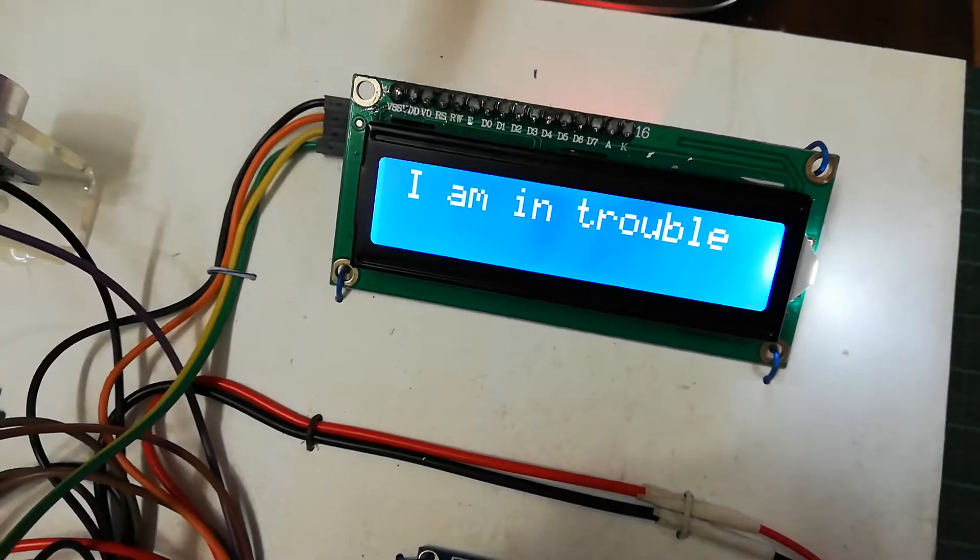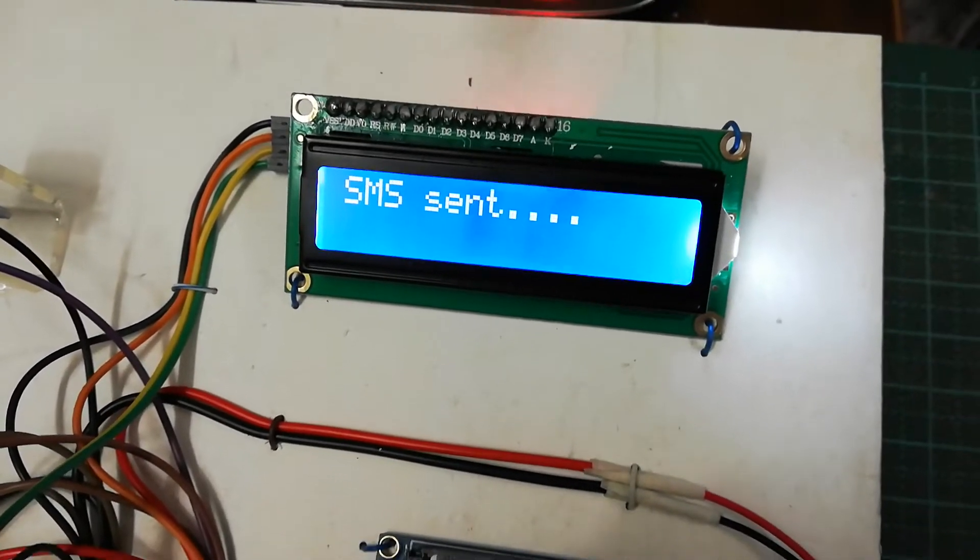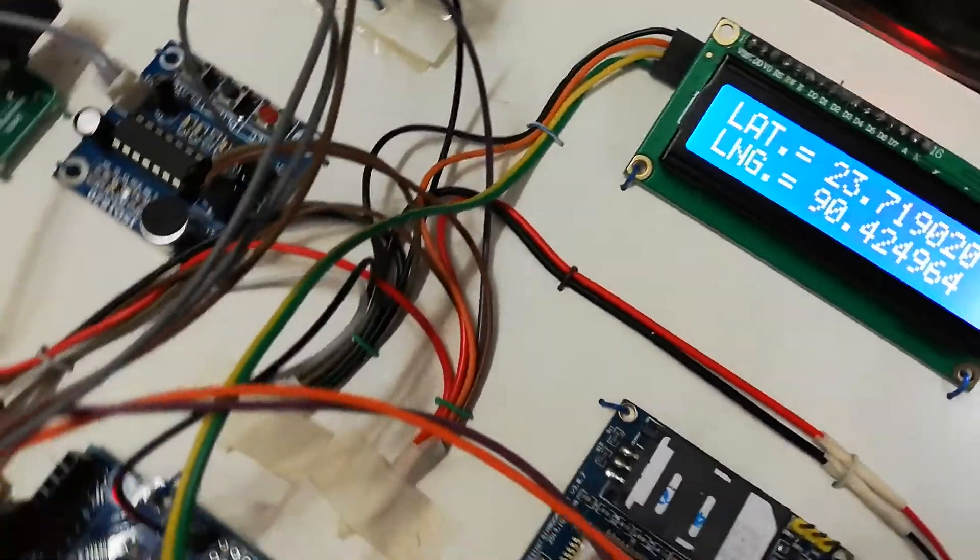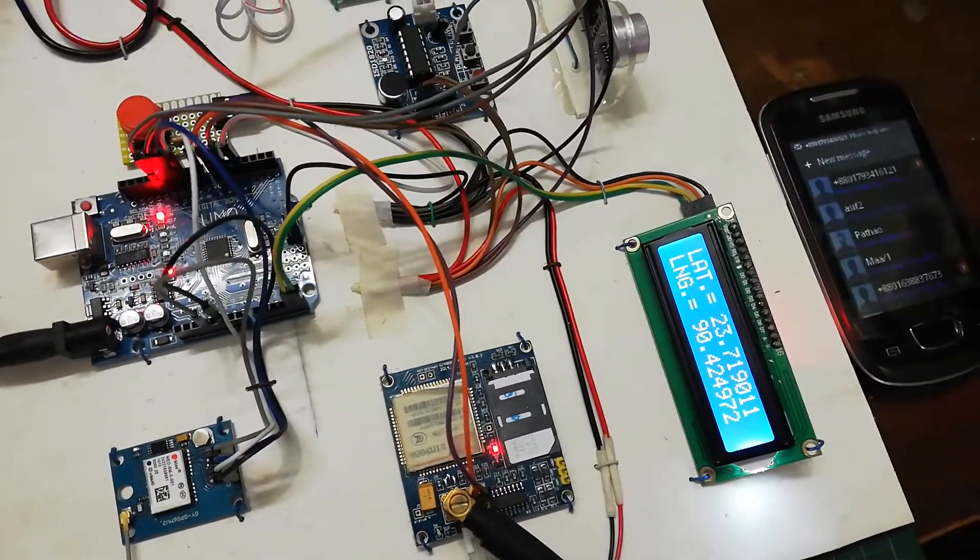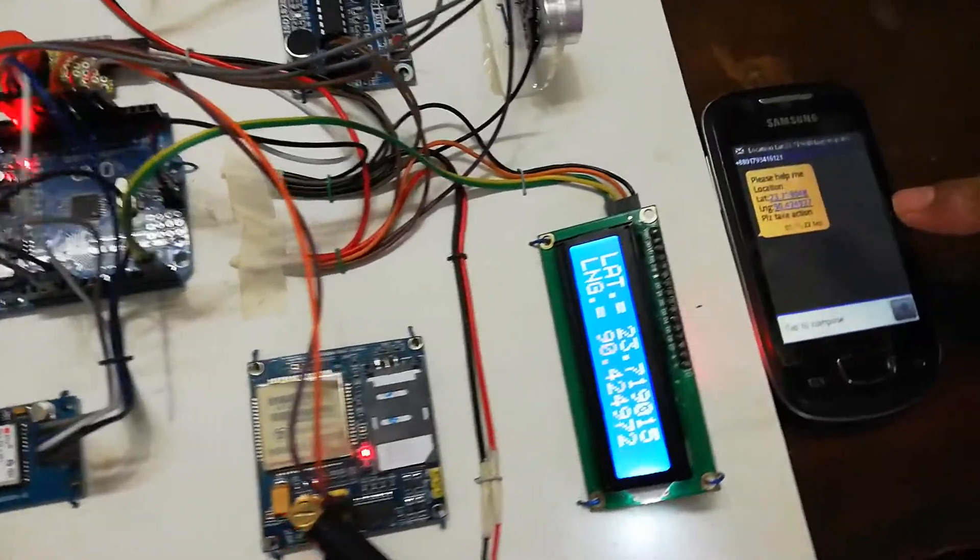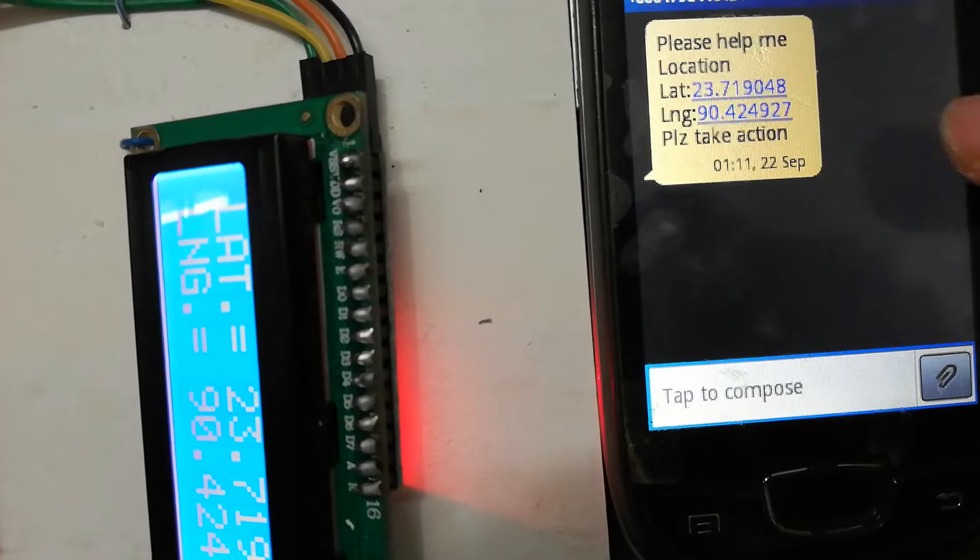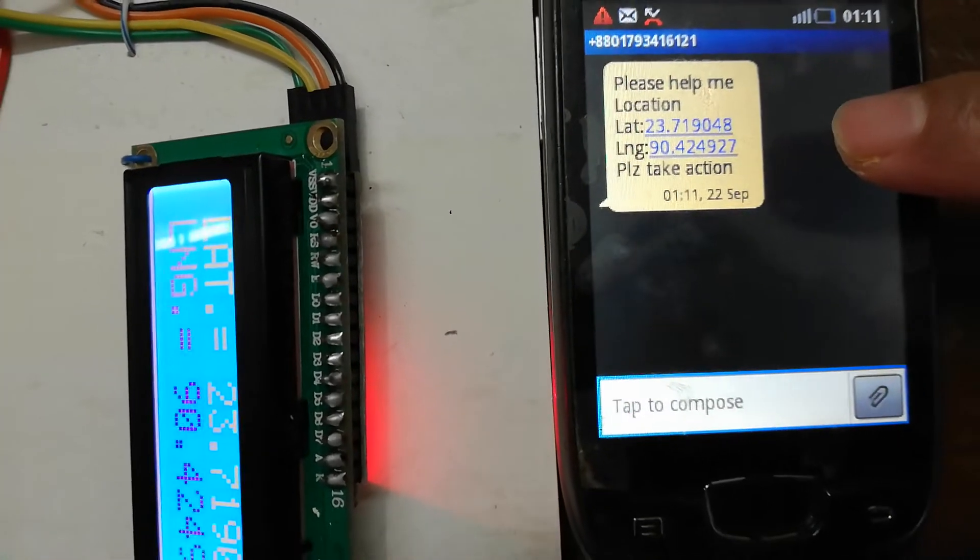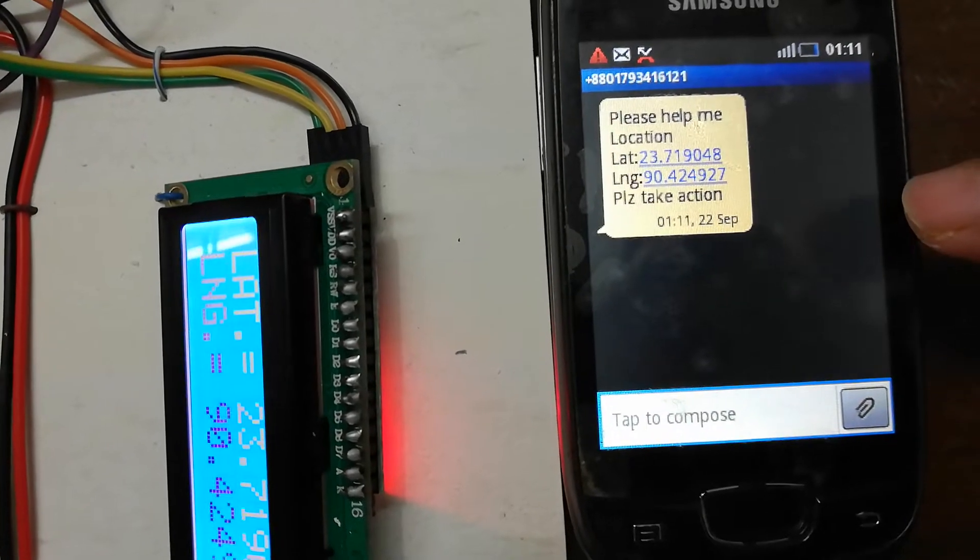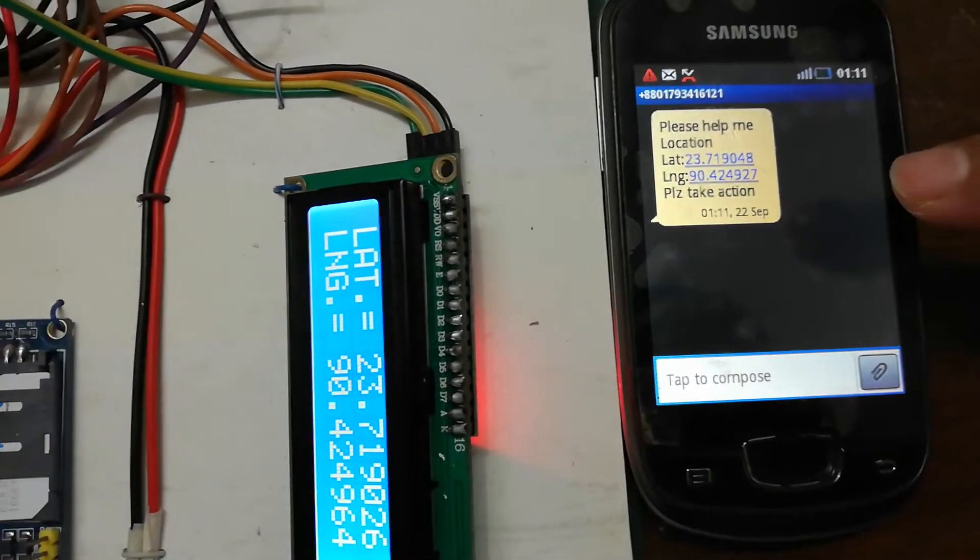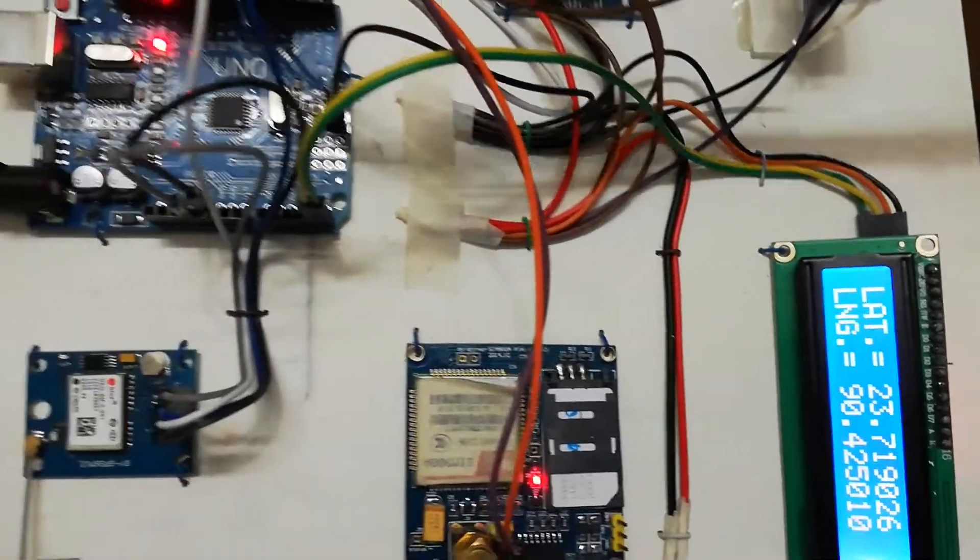I am in trouble. This text will be sent to the SMS, and you can see one message has come: Please help me, and the location 23.71 latitude and longitude 90.442, and please take action. This message I have sent through this microcontroller and through this GSM module.